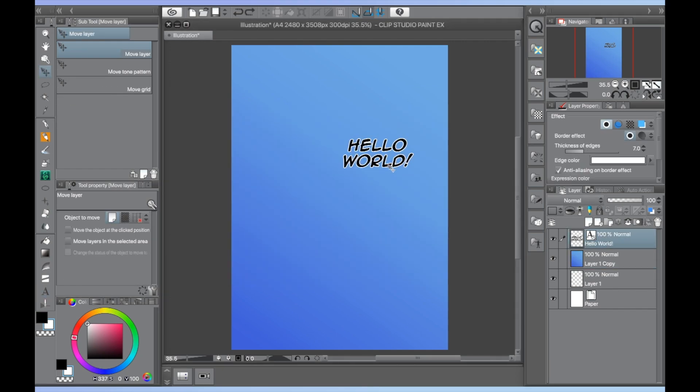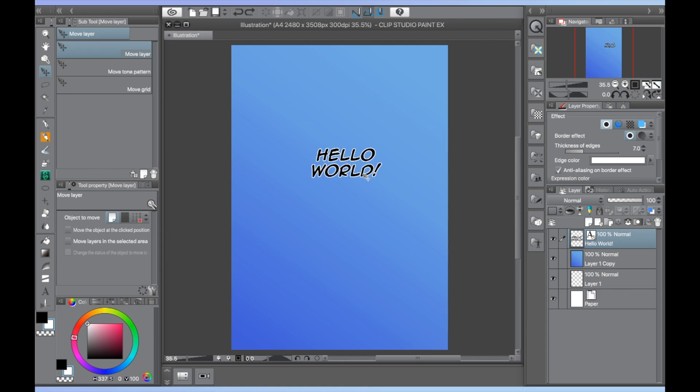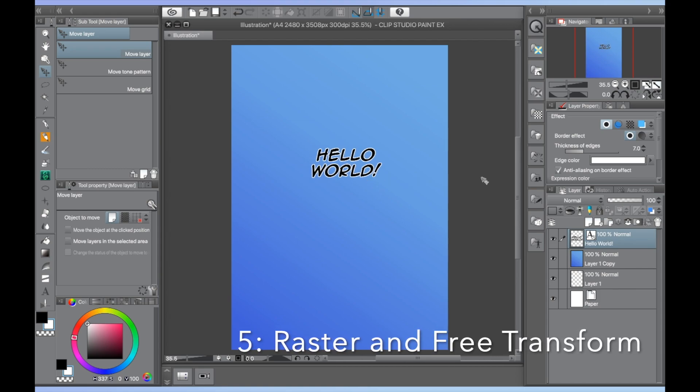If this is how you want your text to look, then you're set. But if you want to make further edits outside of these options, you will want step number five, raster and free transform.